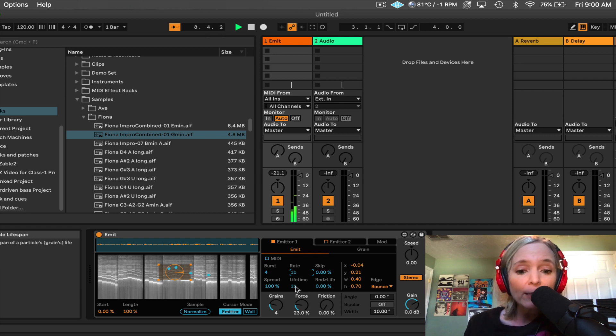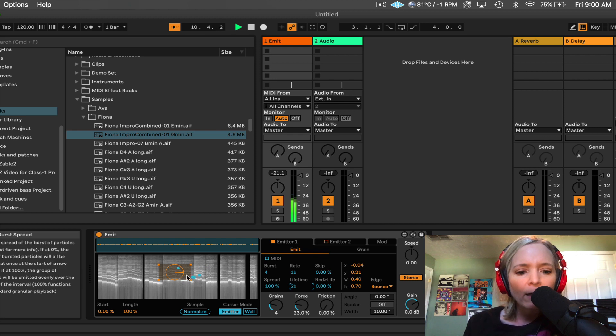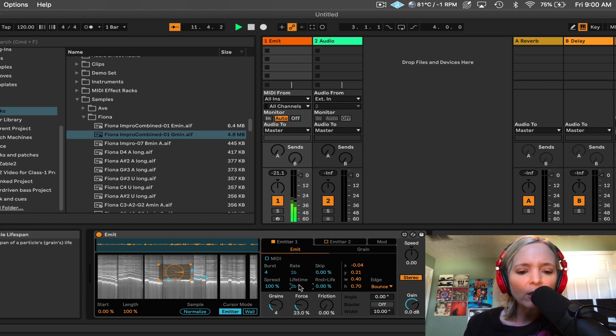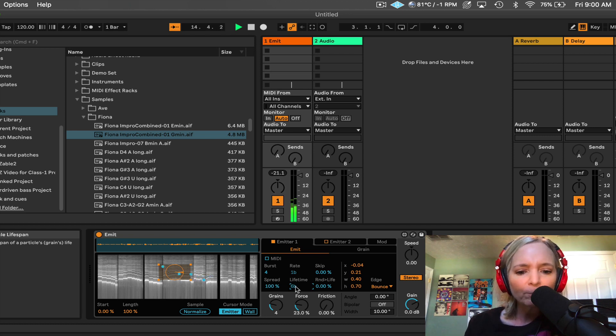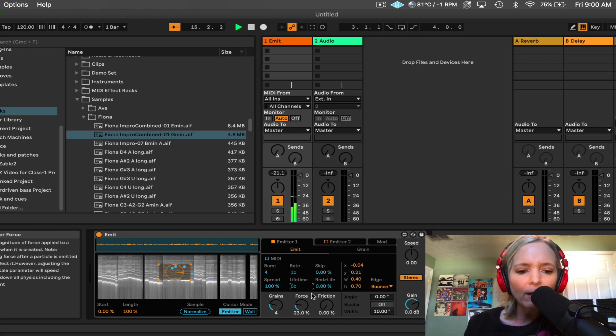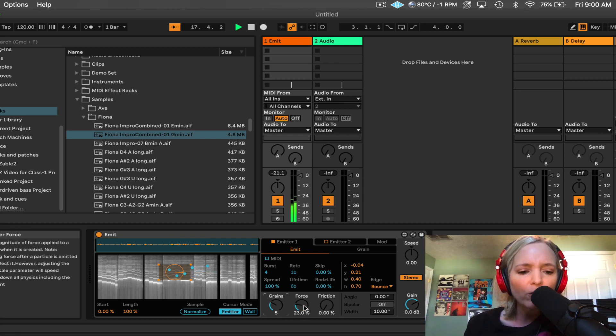Or I could make it even longer. Lifetime determines how long they stick around. So if I crank up lifetime, now these particles are going to stick around as far as, now it's six bars. Now this might be interesting to play with here. Let's look at some other parameters over here. Let's crank up the grains. Let's crank up the force.